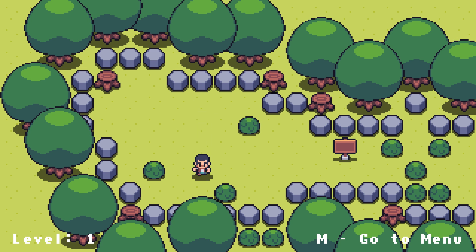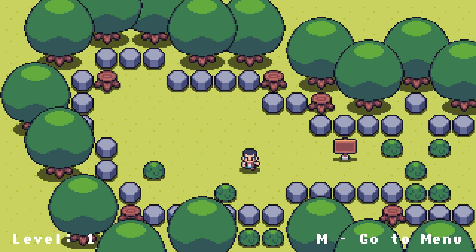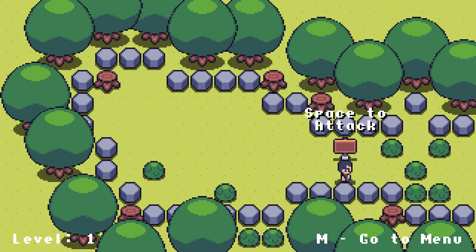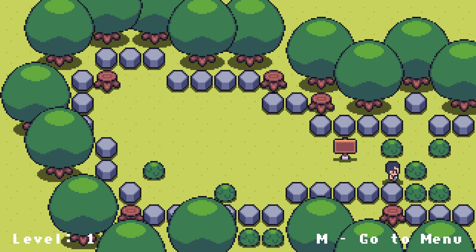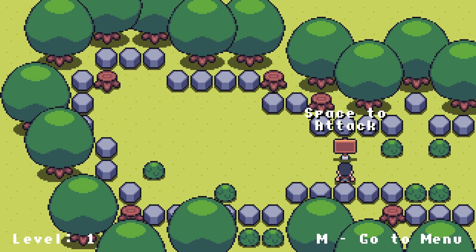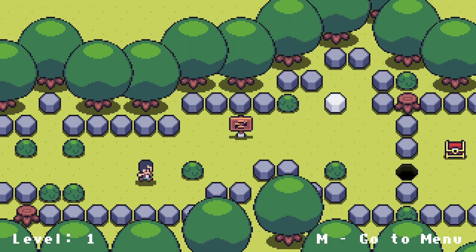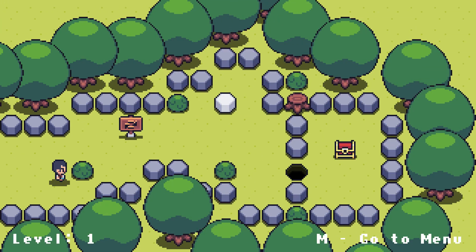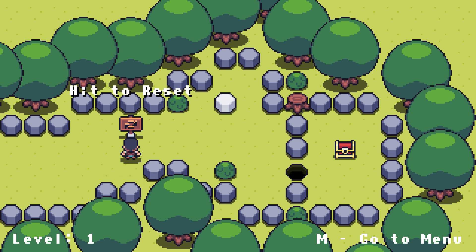Now we're not creating an RPG but a puzzle game, but the movement is still very much applicable. As you can see, the player has the ability to move and attack. We will learn how to implement information signs that can display any message to the player when they stand in front of it. Attacking a bush will destroy it, allowing you and other objects to pass through.